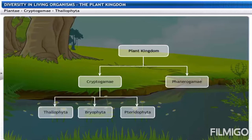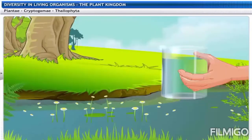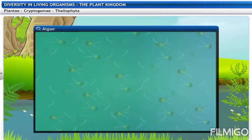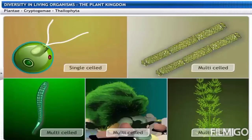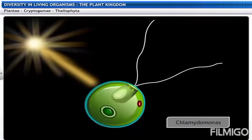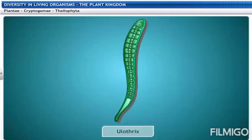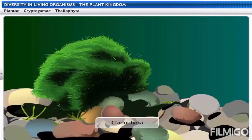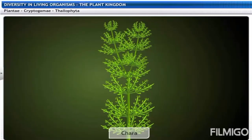Thallophyta are the simplest plants and do not have a well-differentiated body design. They are mostly aquatic in nature. Algae, such as the green algae you can see floating in water, do not have leaves, stems, roots, flowers or fruits — they have an undifferentiated body. They can be single-celled as in Chlamydomonas or multicellular as in Spirogyra. They are autotrophic and prepare their own food by photosynthesis. Examples include Spirogyra, Ulothrix, Cladophora and Chara.